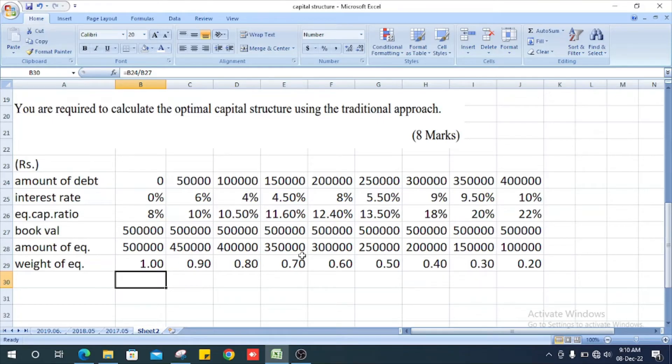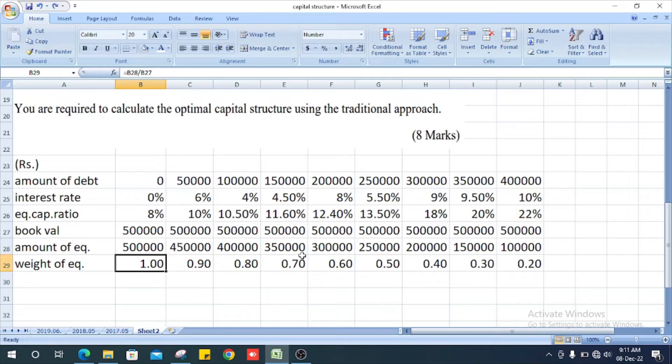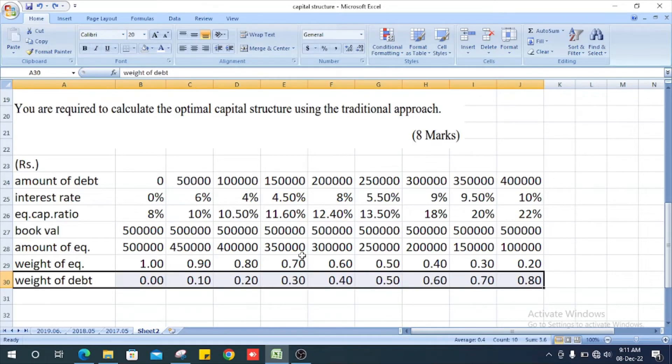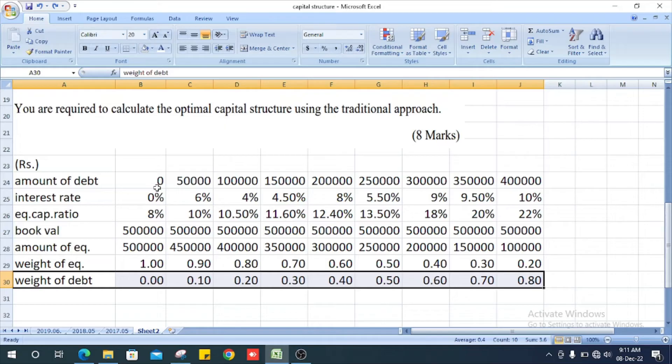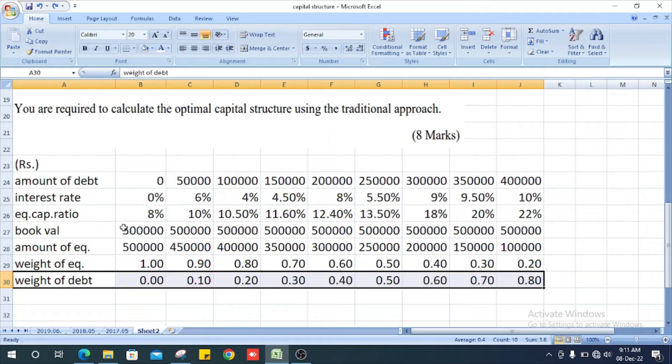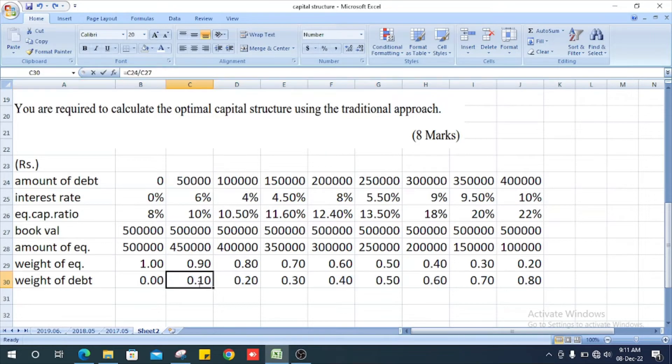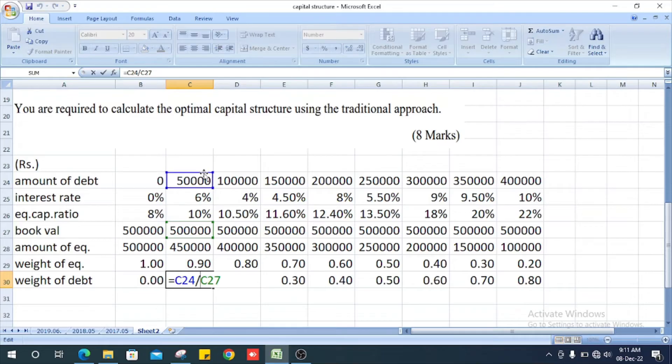Likewise get other values. Next we get weight of debt. How do we get the weight of debt? Debt amount divided by book value. Debt amount is zero, divided by five lakhs it is zero. Debt amount is fifty thousand, divided by five lakhs, it is 0.10.